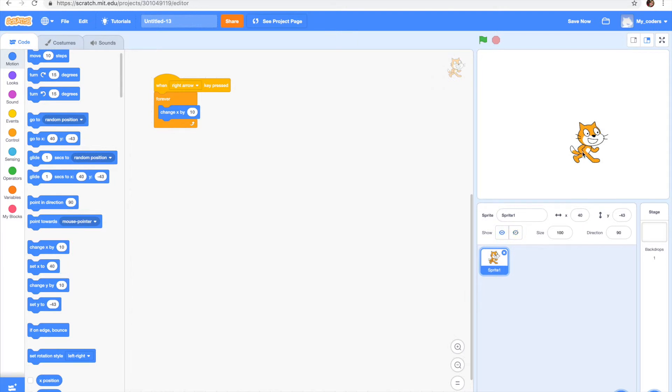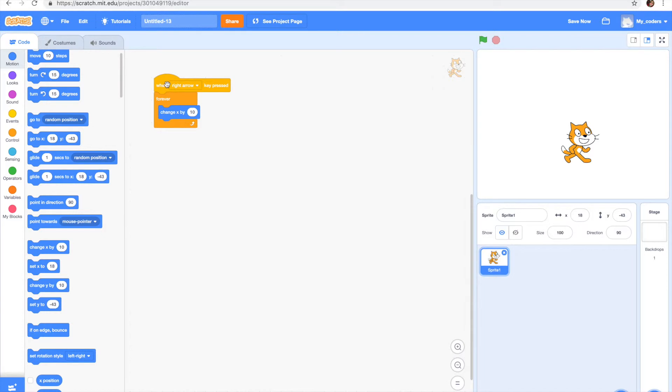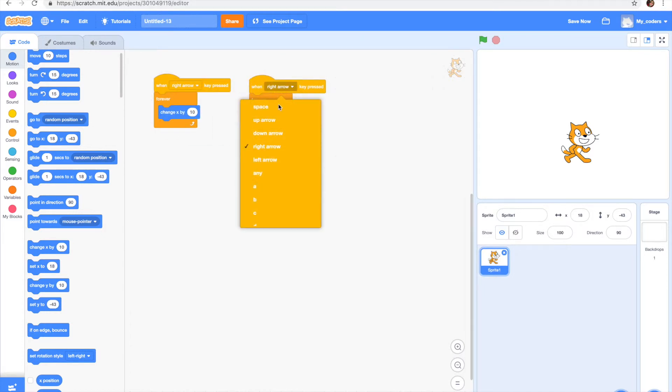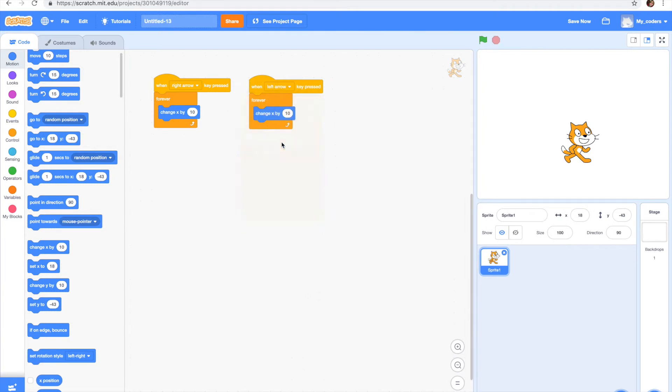Now let's add our second code which is going to make our cat move the other direction. To do it, I'm just going to duplicate this block and set it right here. Now we have to change our arrow to the other arrow, like the left one or whichever is fine for you.